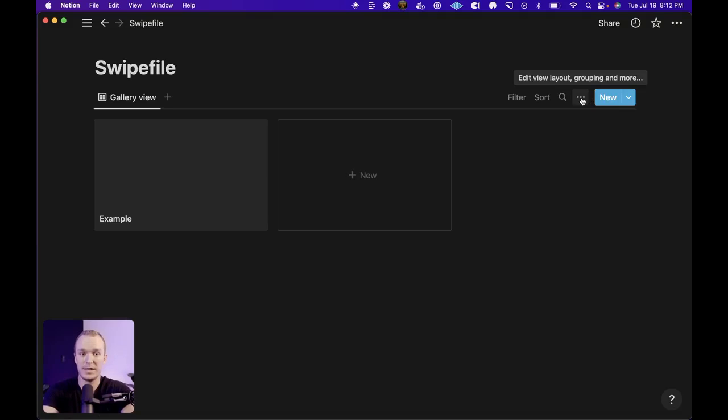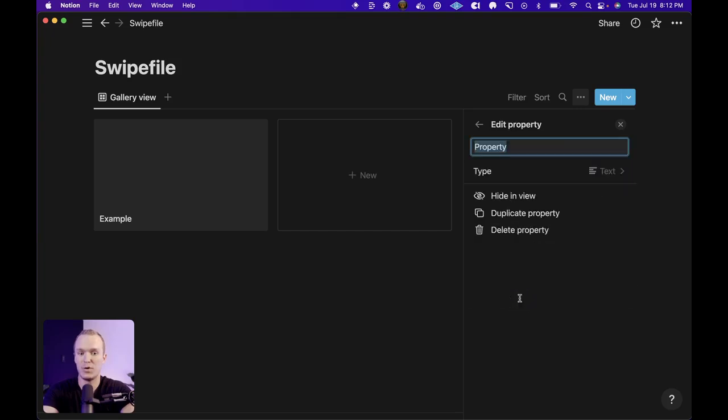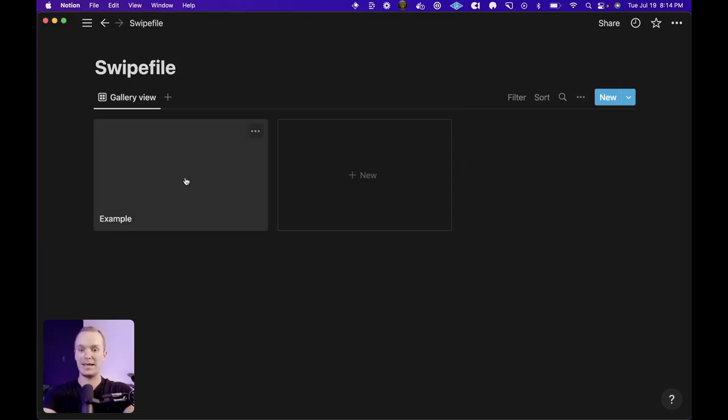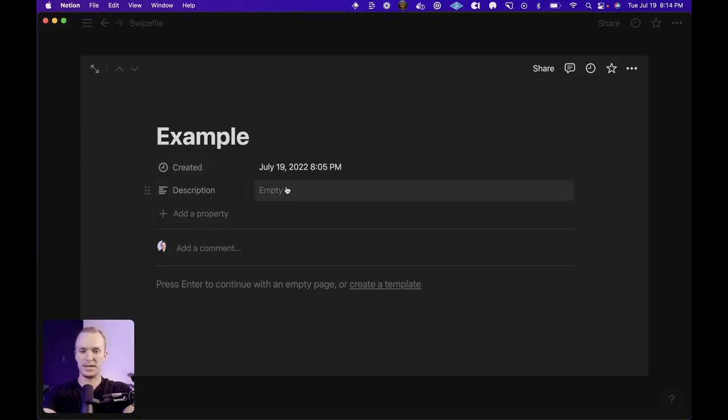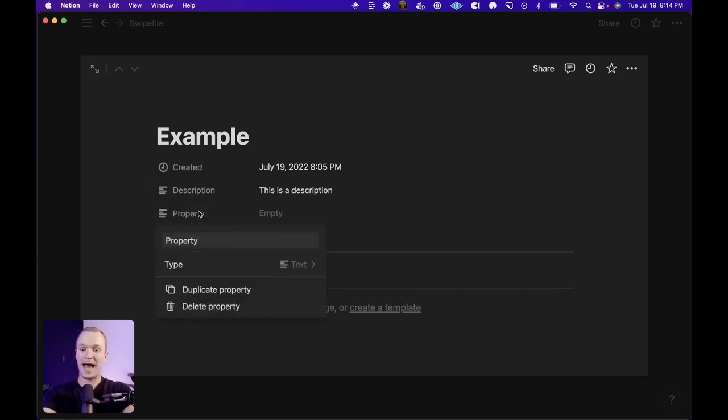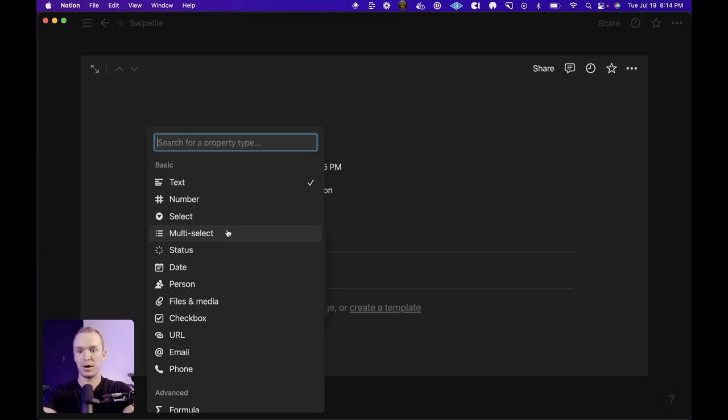You can add properties one of two ways. First, you can hit this little more menu here, go into properties, and then this new property button right here will allow you to create something like a description, which is just text. Now, the other way to do that is to click on any individual item and that's going to open up all of the properties right here. So you can see this is the description that I just added. And I can start building out my list of properties using this button. So if I click add a property, the next thing that I'm going to add is my tags. And I want to make sure that it is a multi-select because I might have multiple tags per entry.